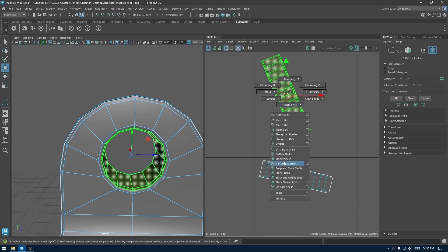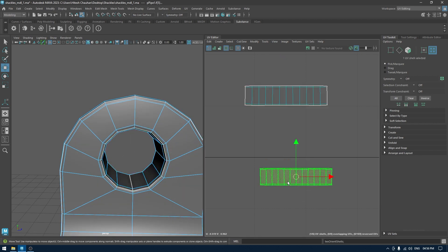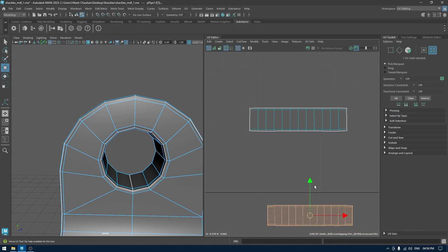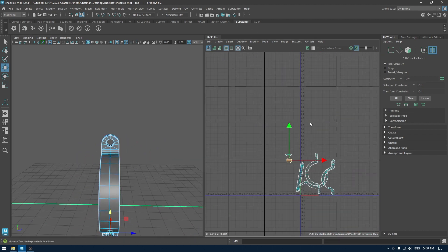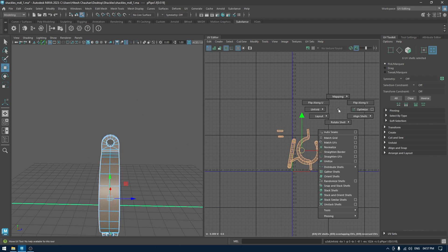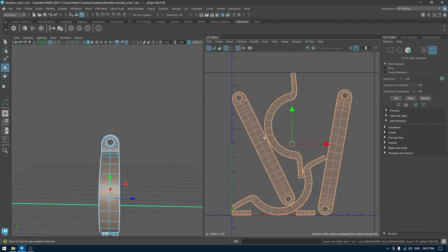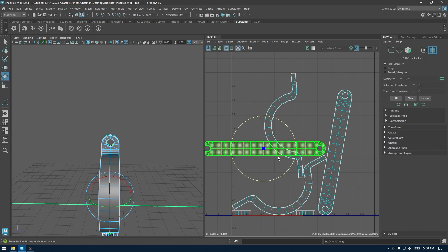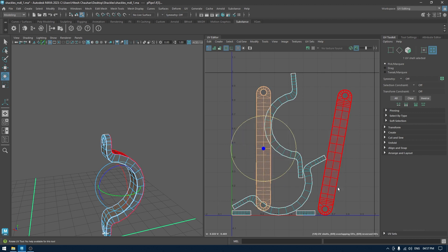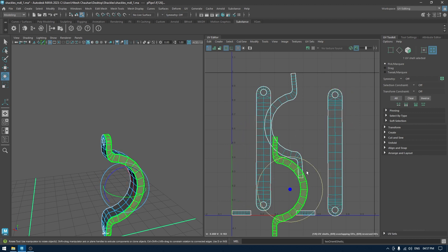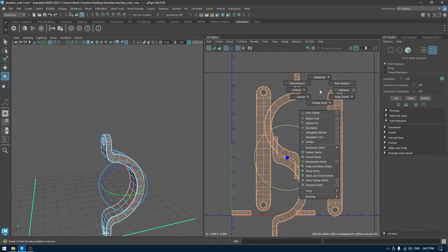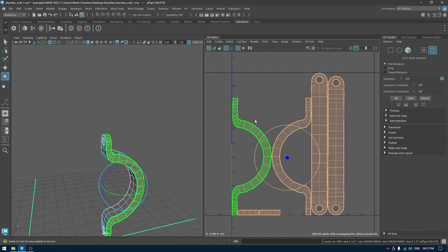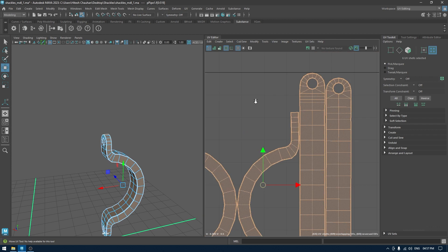Use Orient Shell to fix the rotation. Now select everything, unfold one more time, and layout. Select the shells and use Orient Shell to fix the rotation. And layout one more time. I think we are good to go.